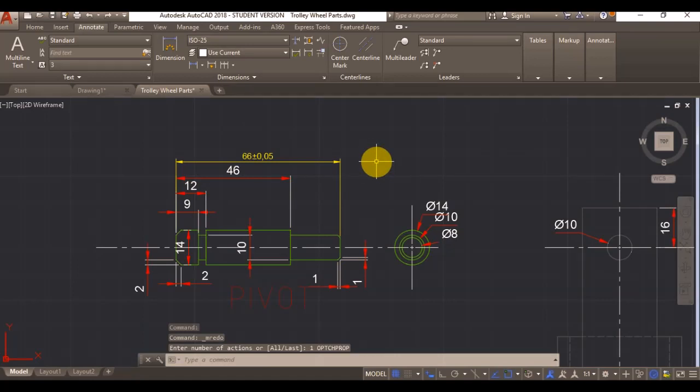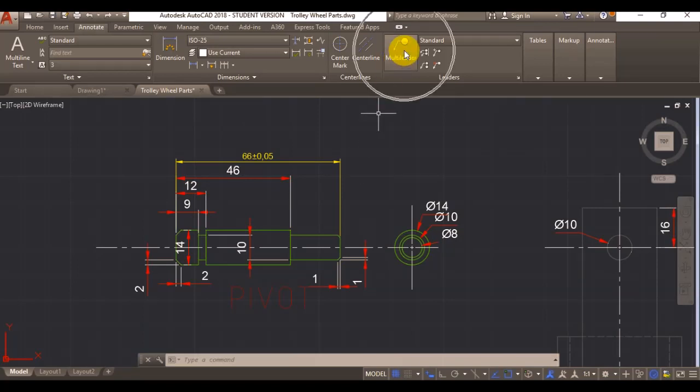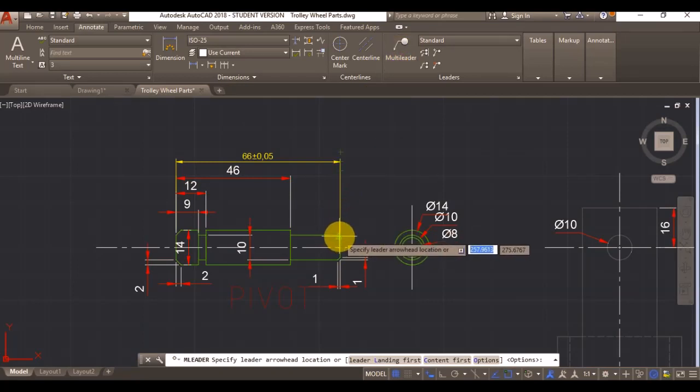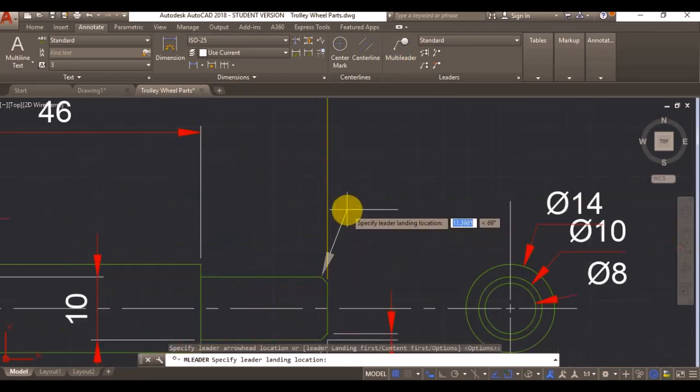The next thing that I will be showing you is how to create leaders for your datums. If you go on multi leader, click on it. It's going to create a random leader just to show you what happens.